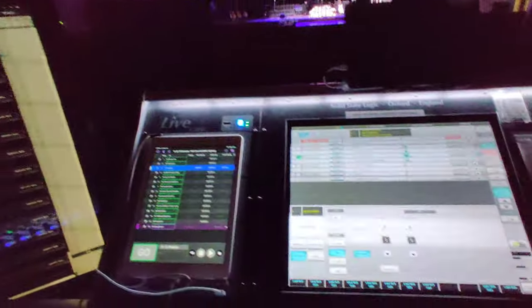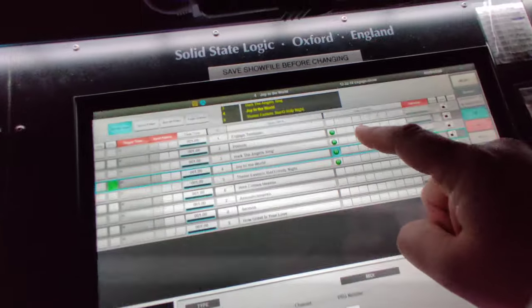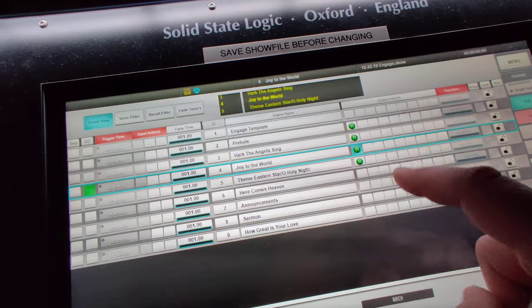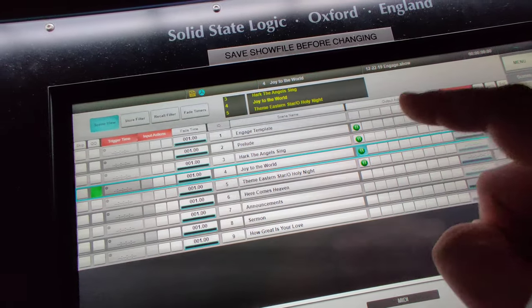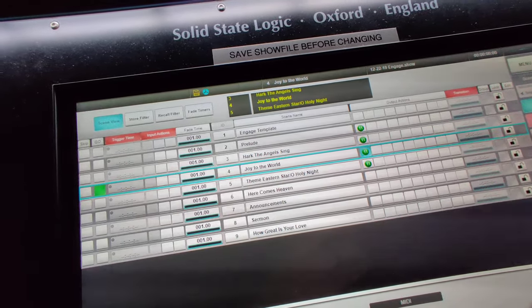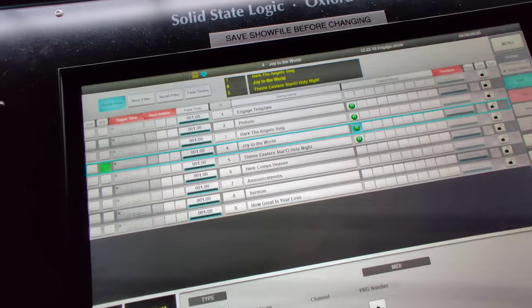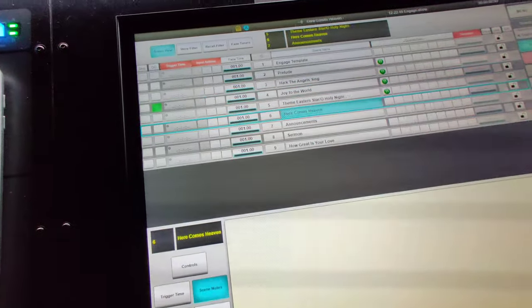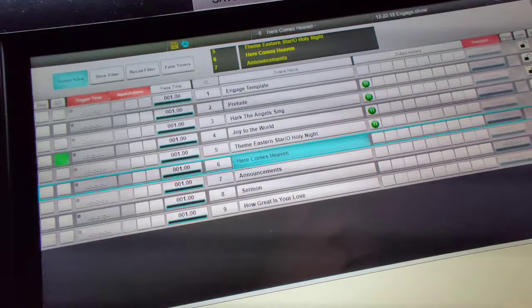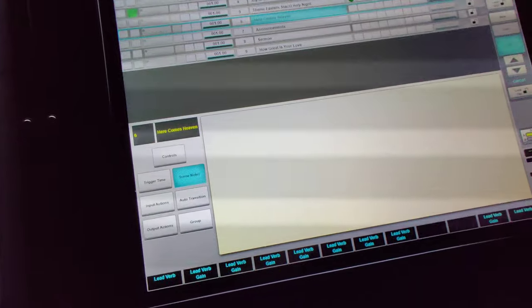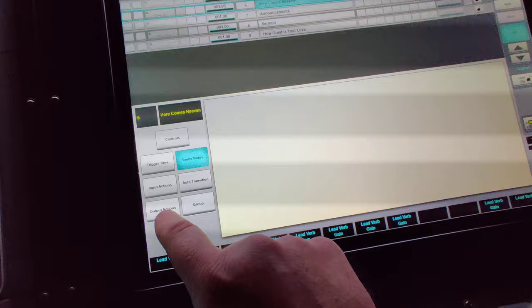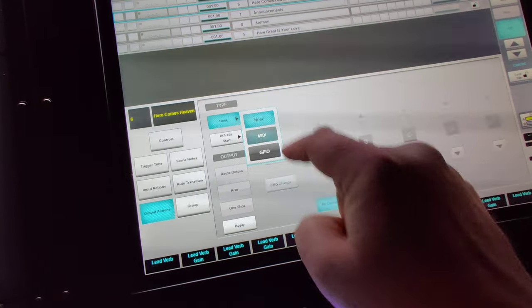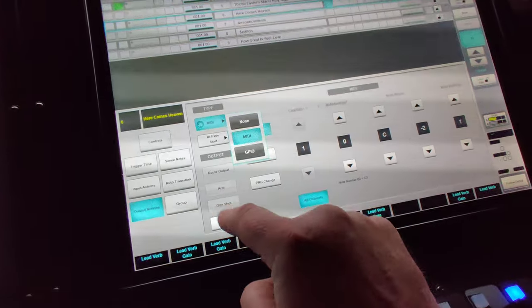Here's what this looks like if we're going to set this up. You'll see right here I've got this little icon that shows me that these scenes have a MIDI output that they're performing when they're executed. I'm going to come down here to Here Comes Heaven, the name of this song, and route the output. I have to do an output action, and that output action is MIDI. I'll hit Apply.